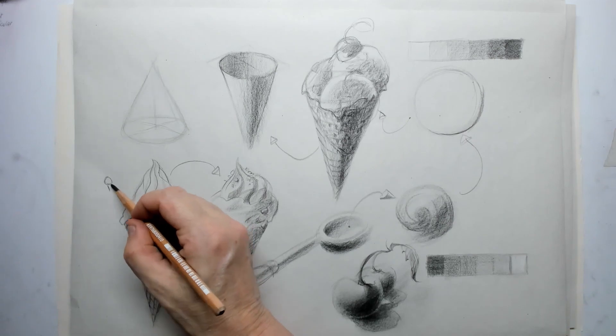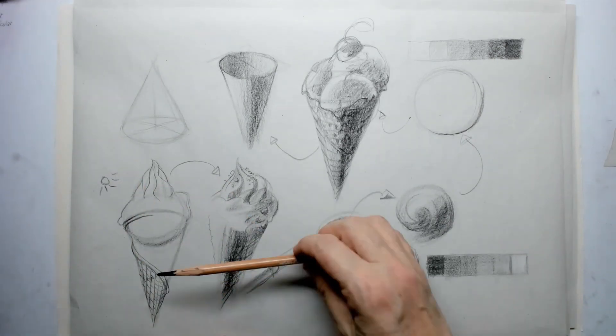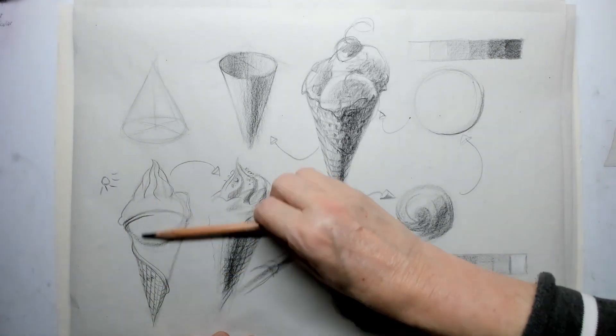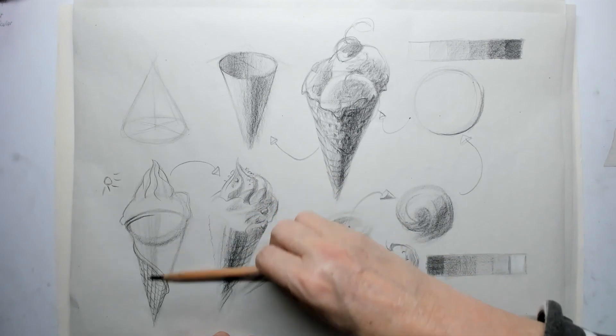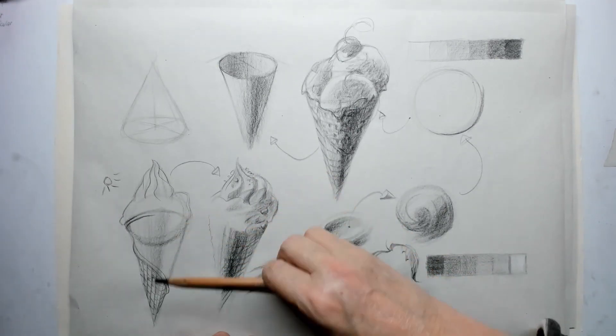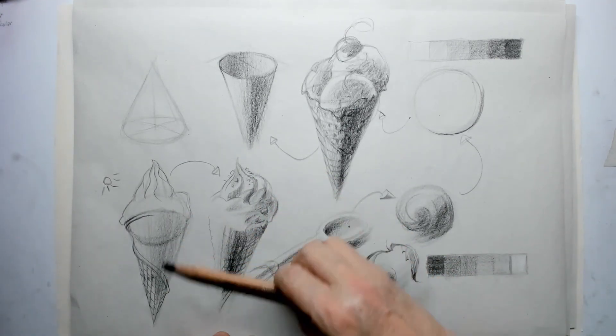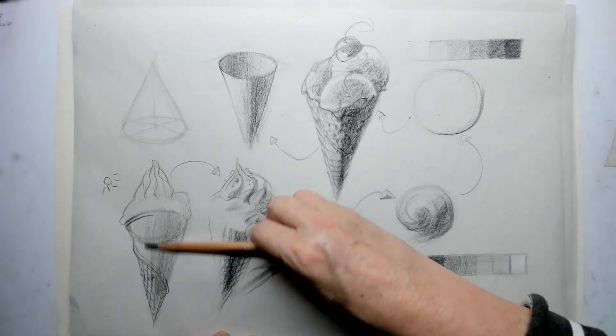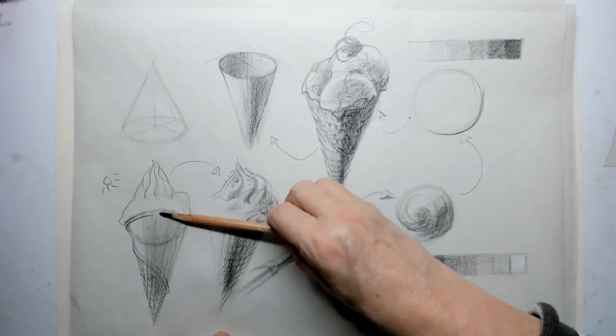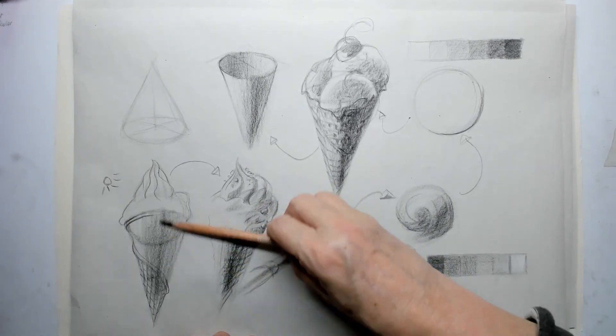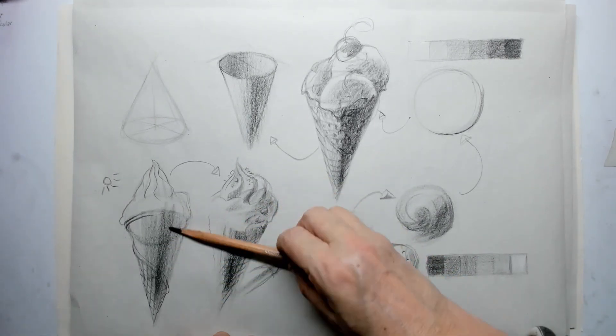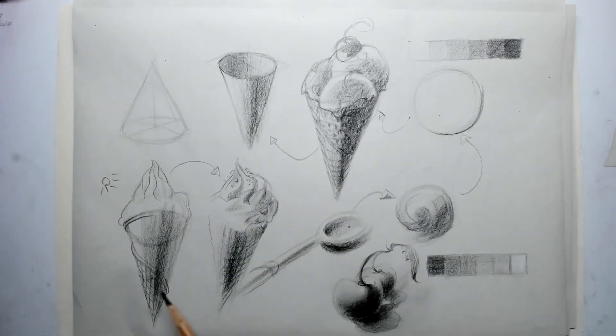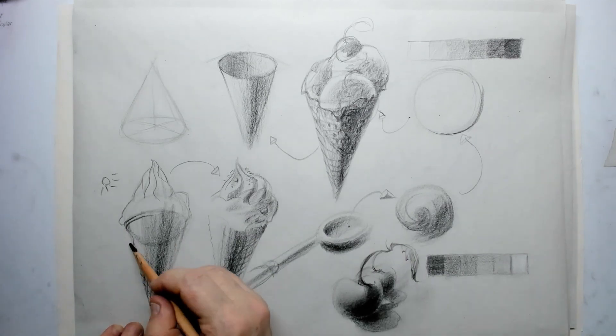We've seen how the cylinder was built up. Well, the cone is not much different except that it's ending in a point. We also have to take a good look at how the shadows will behave on this kind of shape.